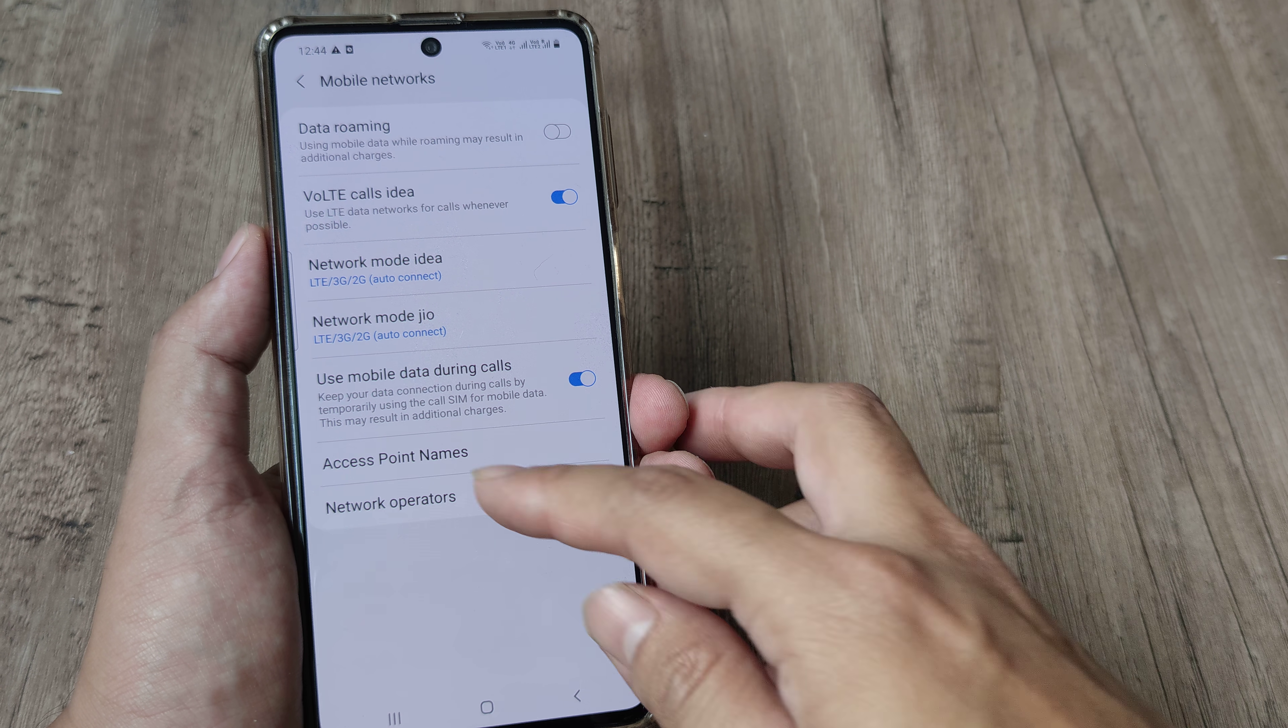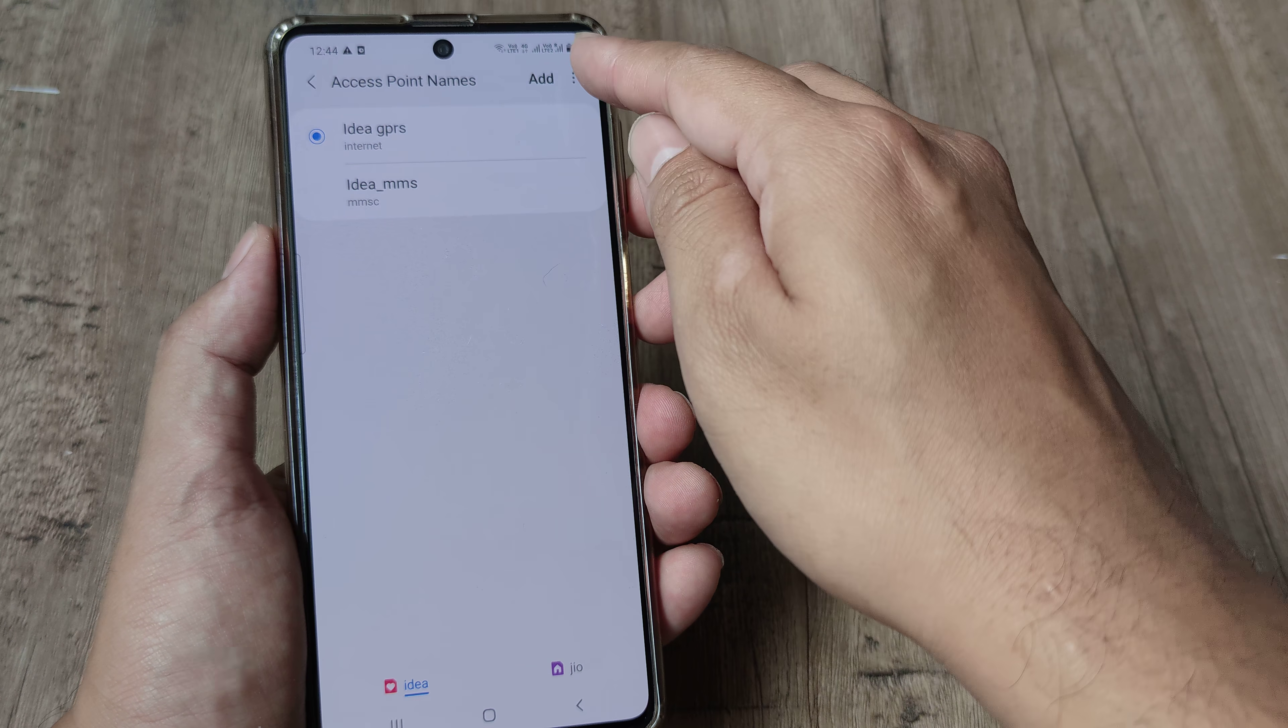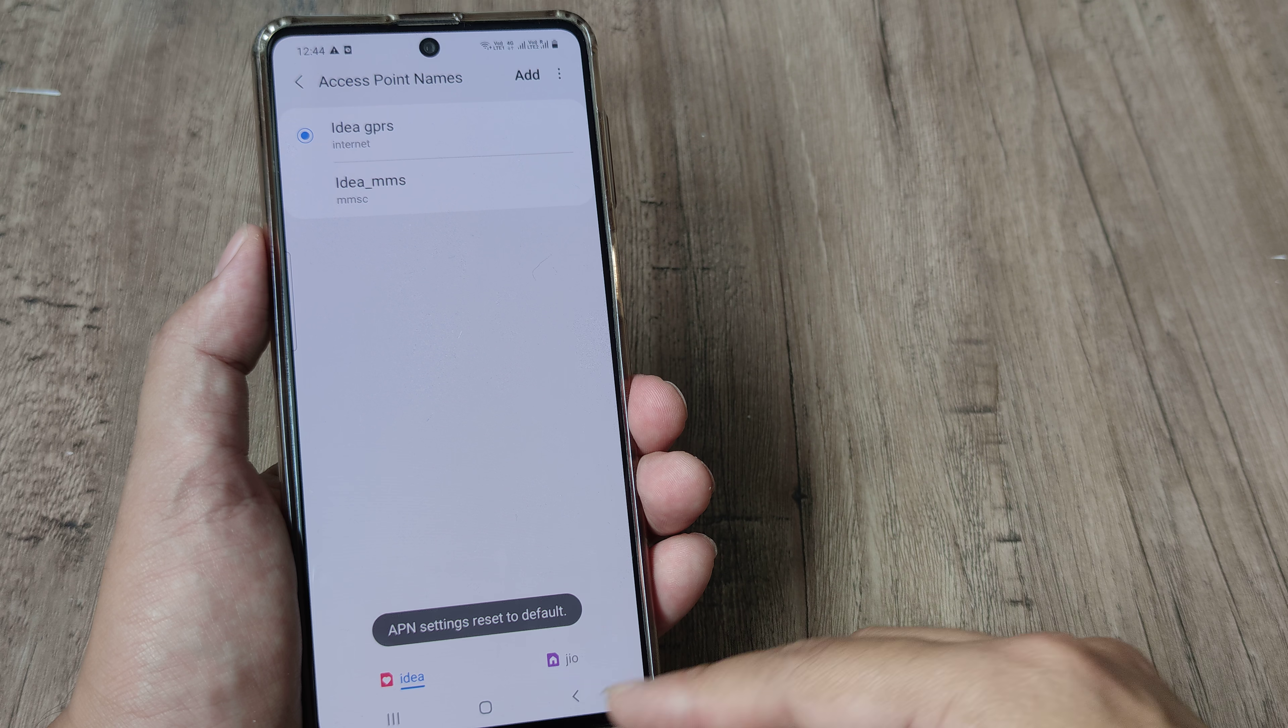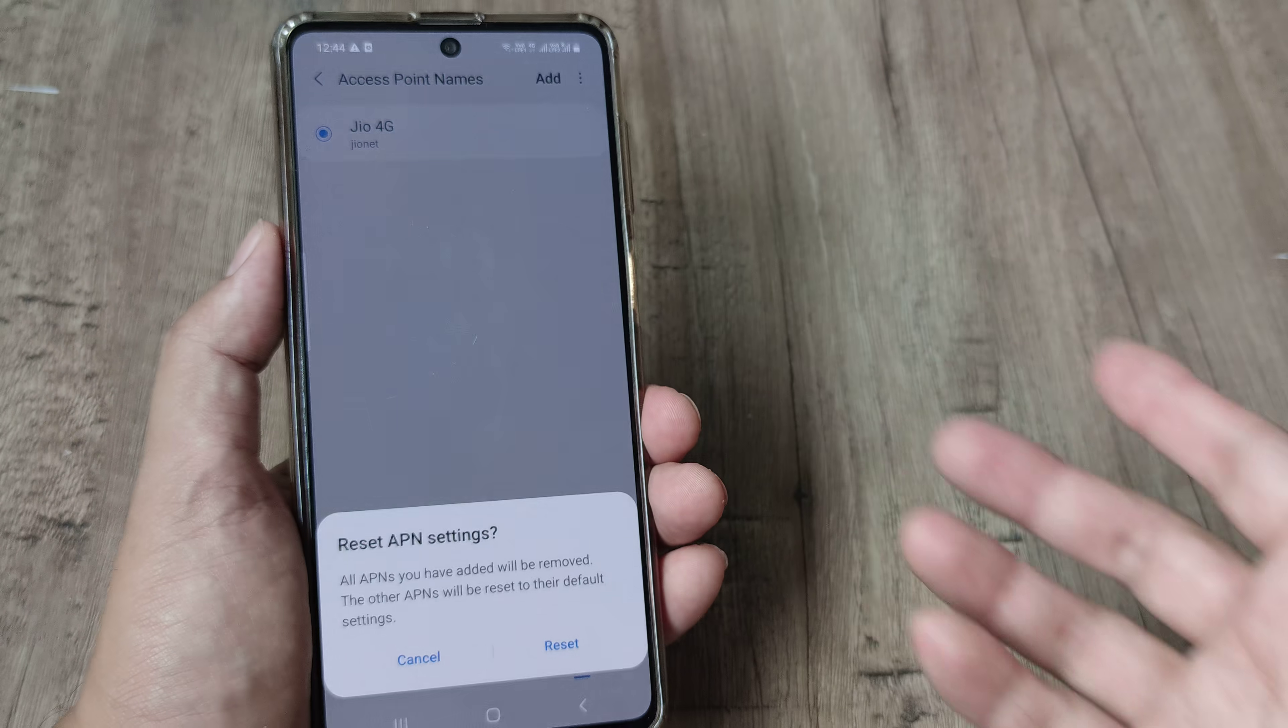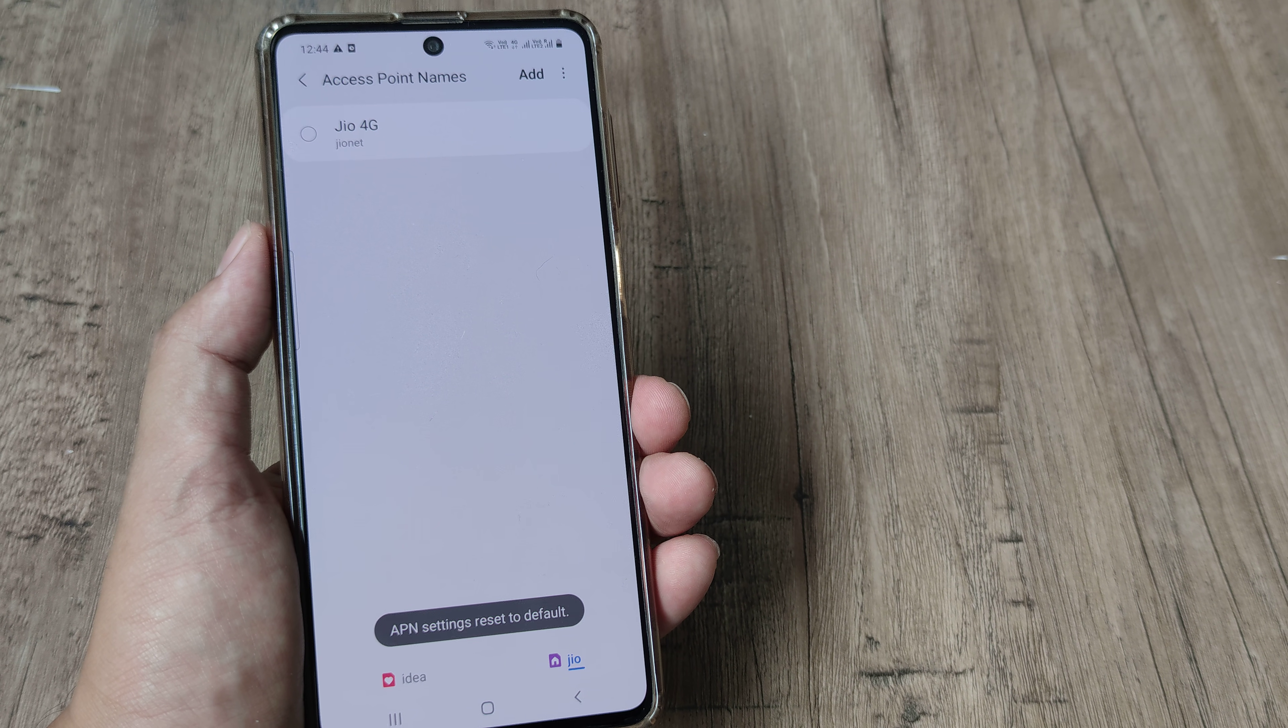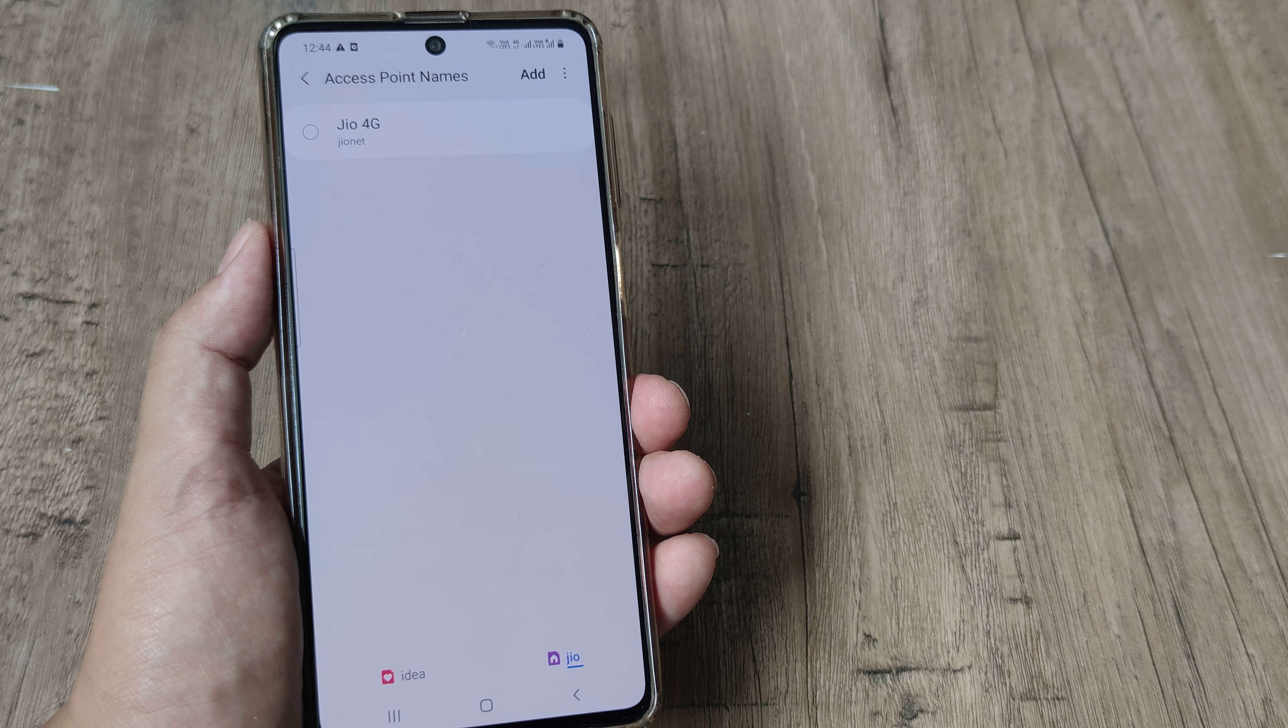Now the other thing that I suggest you to do is go to access point names and then for the SIM that you are having problem go ahead and reset to default. So do this not just with Idea SIM, do it also for basically the Jio SIM. In case there is an issue like this try going the access point network reset method. So hopefully that should help.